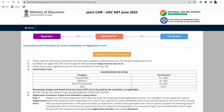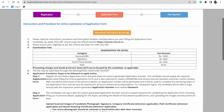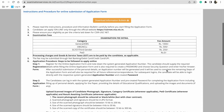Fill the form and then pay the fee. The fee structure is: General and EWS category 1000 rupees, OBC 500 rupees, SC/ST 250 rupees, third gender 250 rupees, and PWD candidates have no fee.